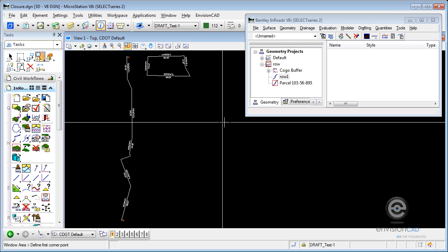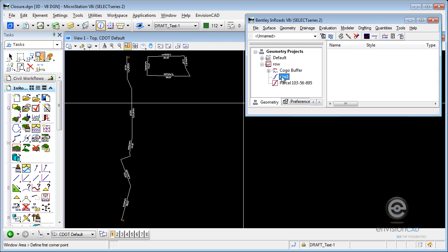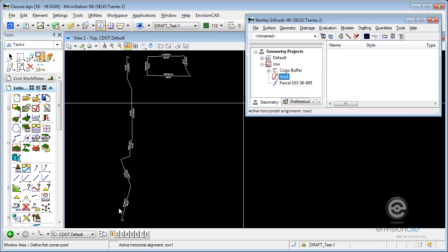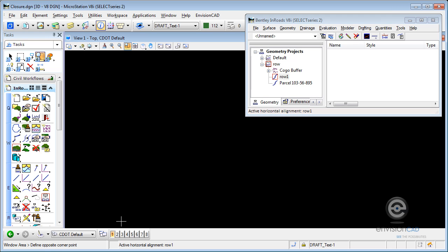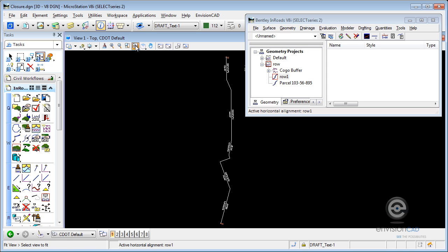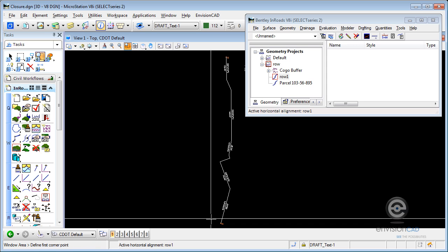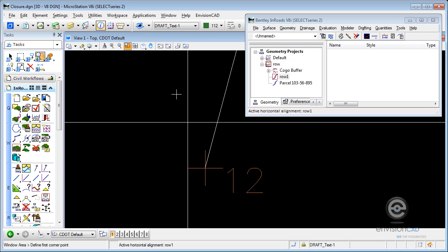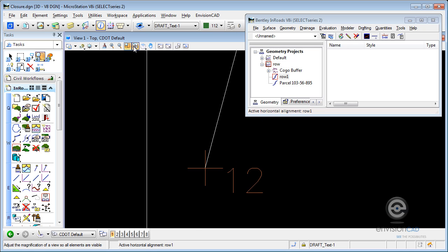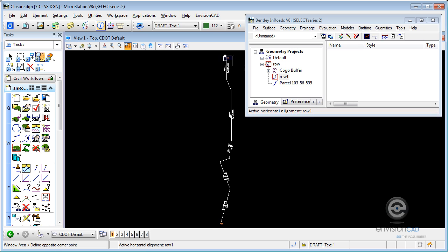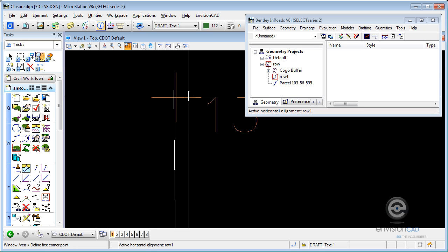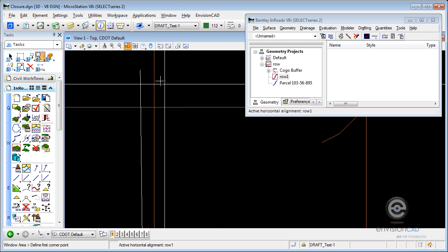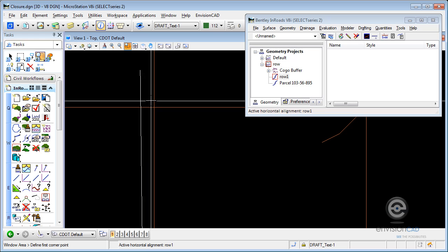What we have here is this open-ended alignment, let me make that active, that is called right-of-way 1. We have COGO point number 12 down here at the south that we want to hold. That's the beginning of our traverse. At the other end of that alignment, we have COGO point number 13 that we want to match into. The alignment doesn't quite close on that, but we want to adjust it.